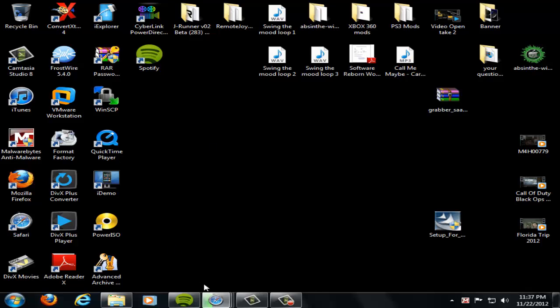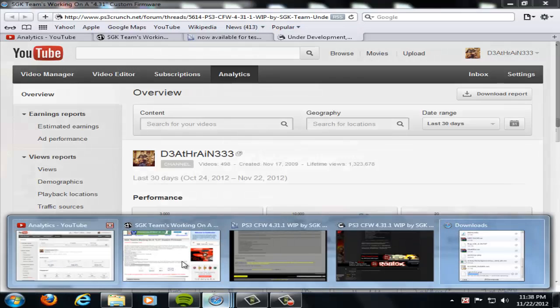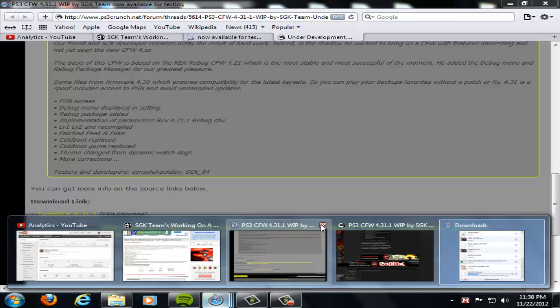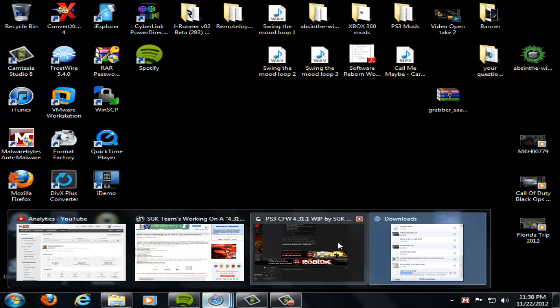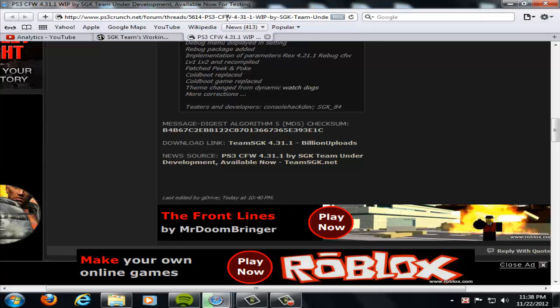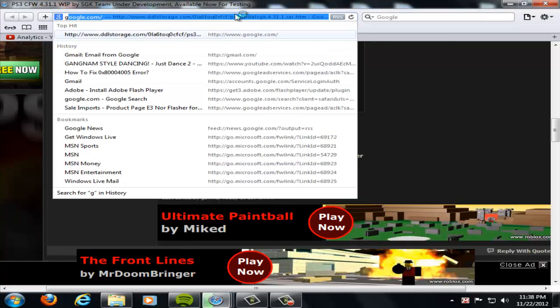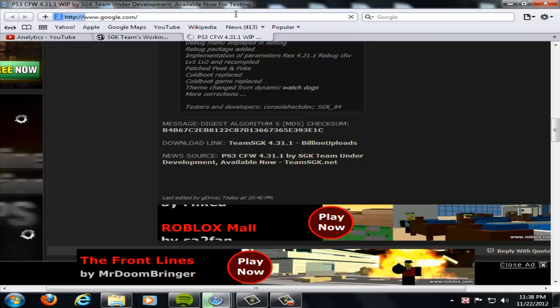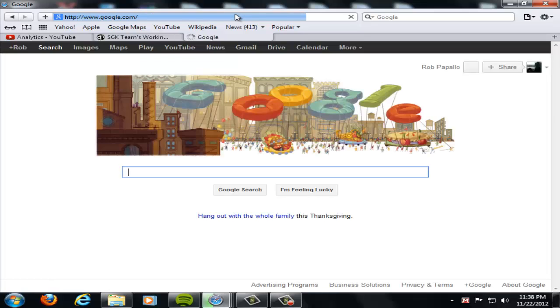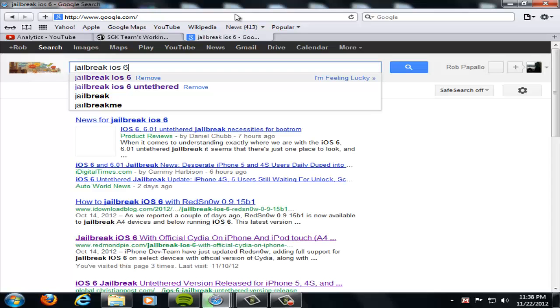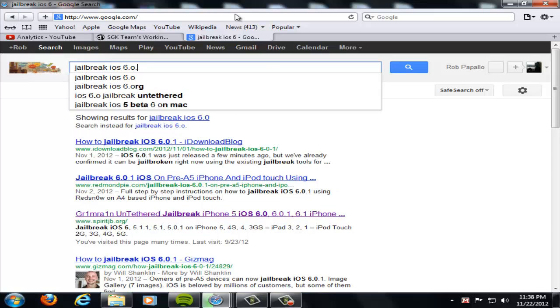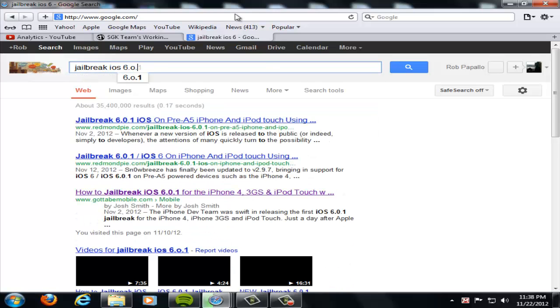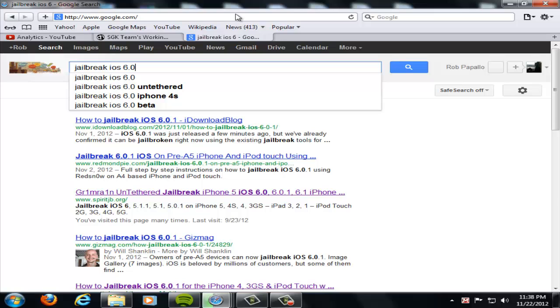I will also bring up really quick, let me just go to Google and find this website. Hold on one second.